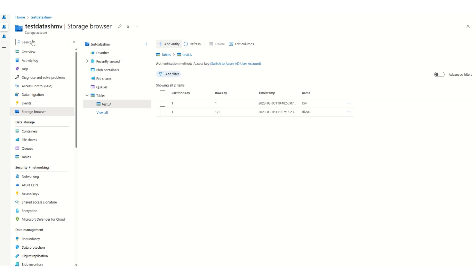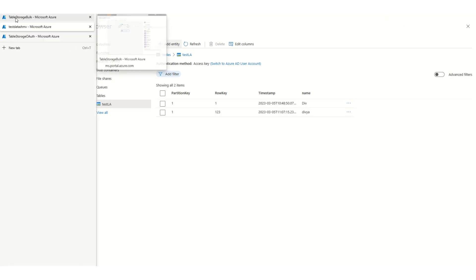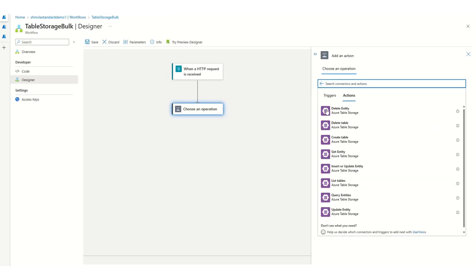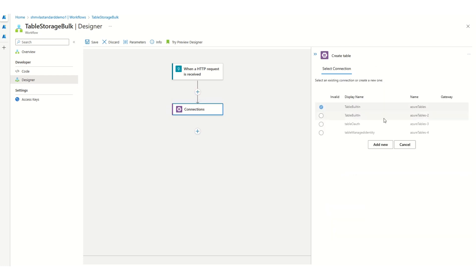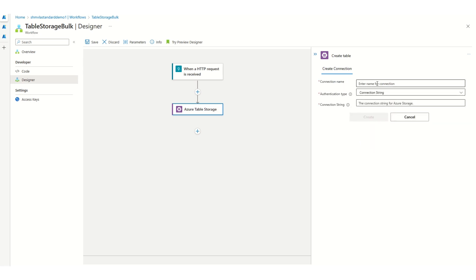Now let's go to Logic App. These are the table storage operations available. I can click on any of these. I already have some connections created. If I need to create a new connection, I can click on Add New here.